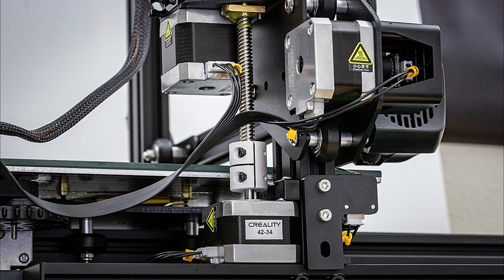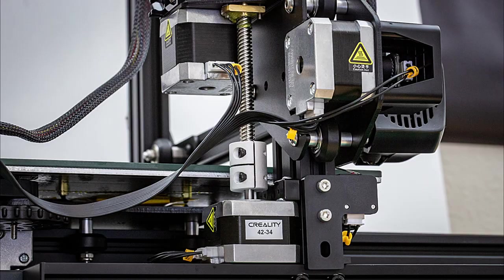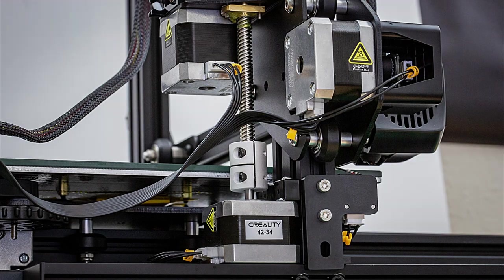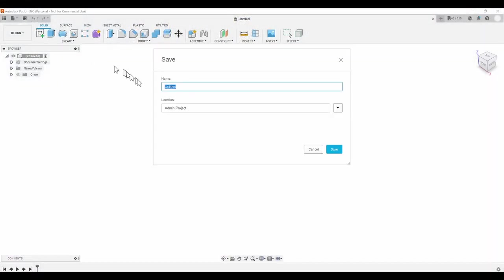A word of caution, whatever is put on the rotating stand, its weight will be felt on the Z axis motor and the coupling, so it's best to keep the items on the stand lightweight. Using Fusion 360, which is free for personal use, I lay out the CAD model.